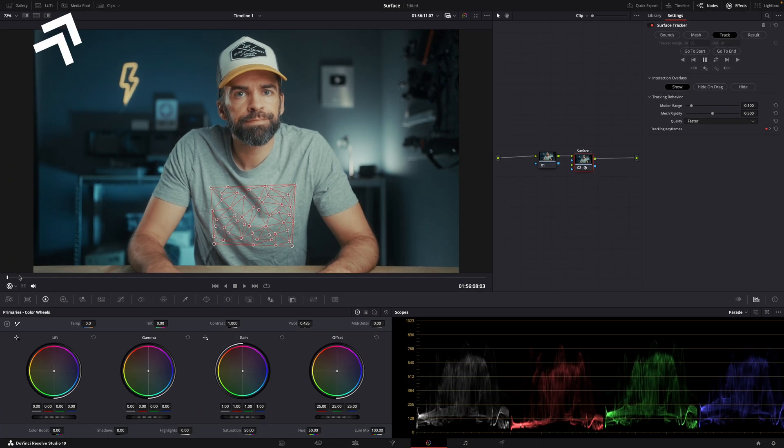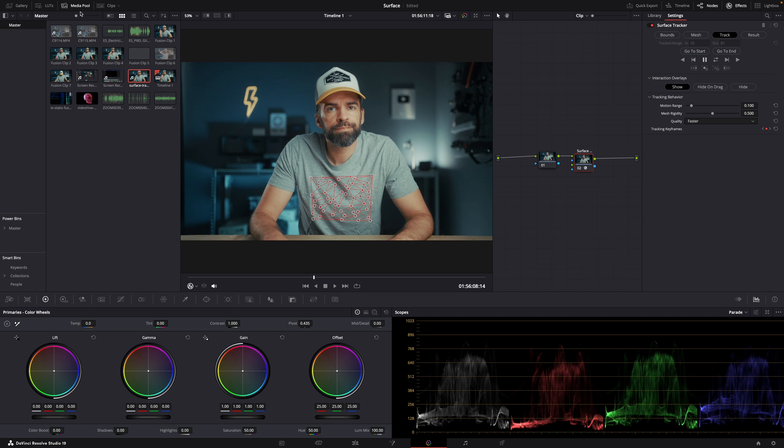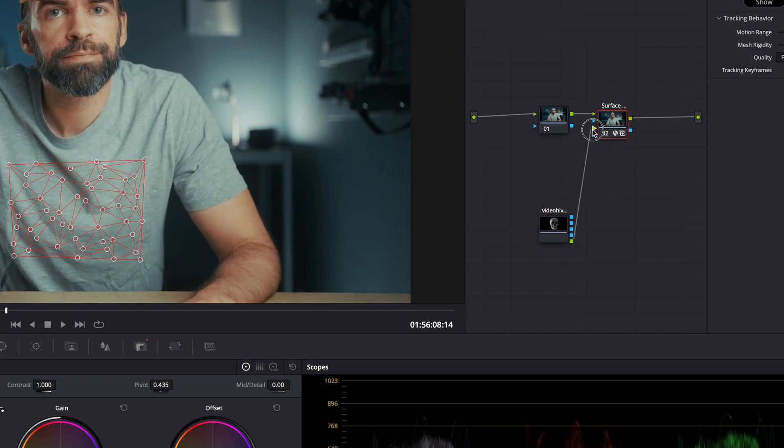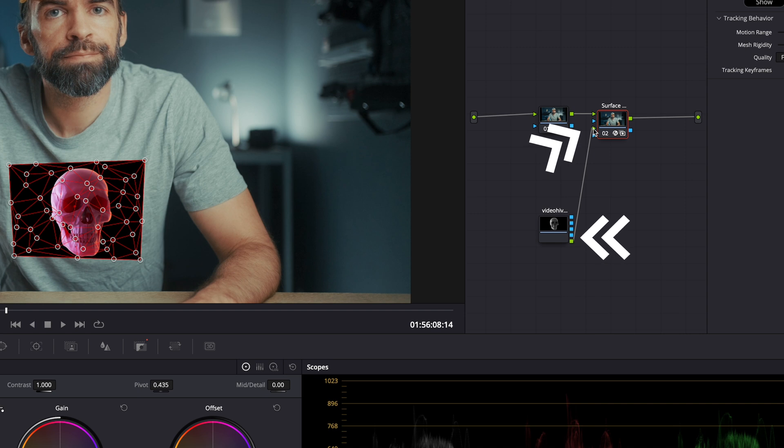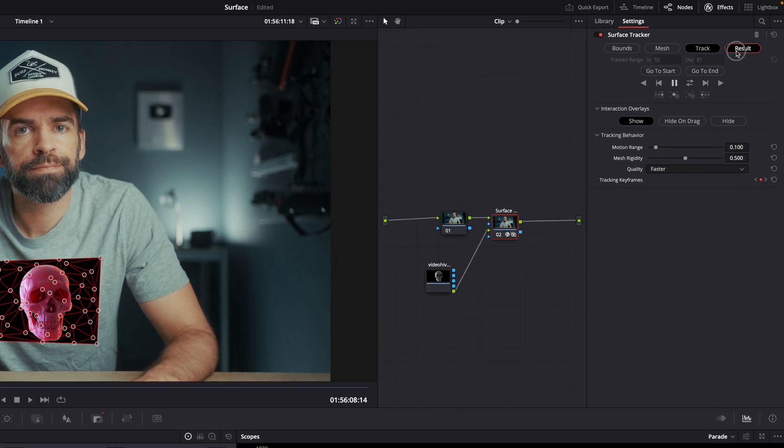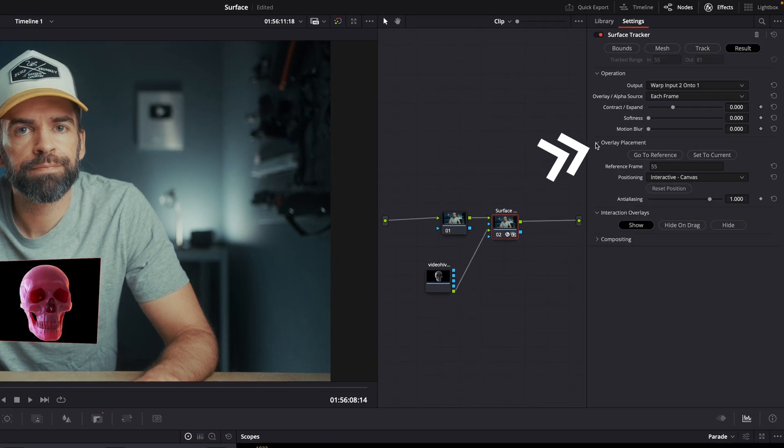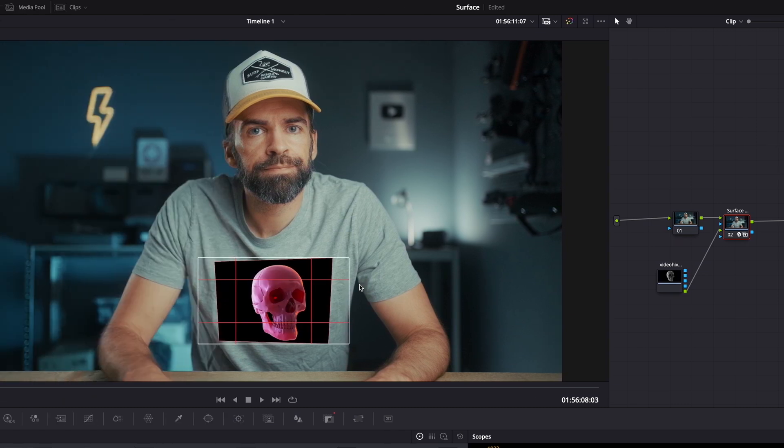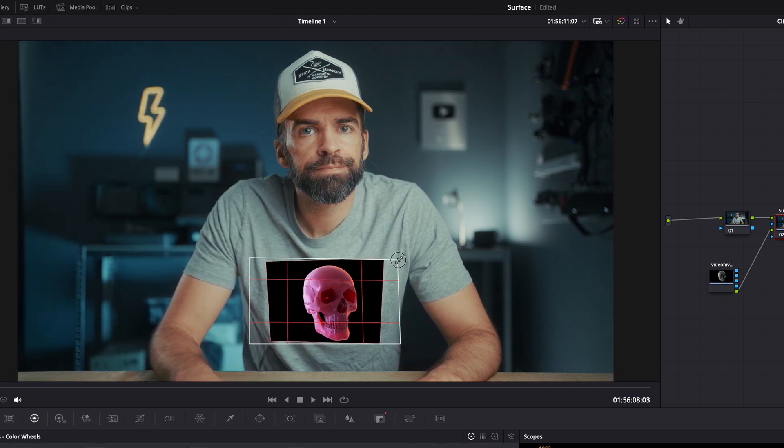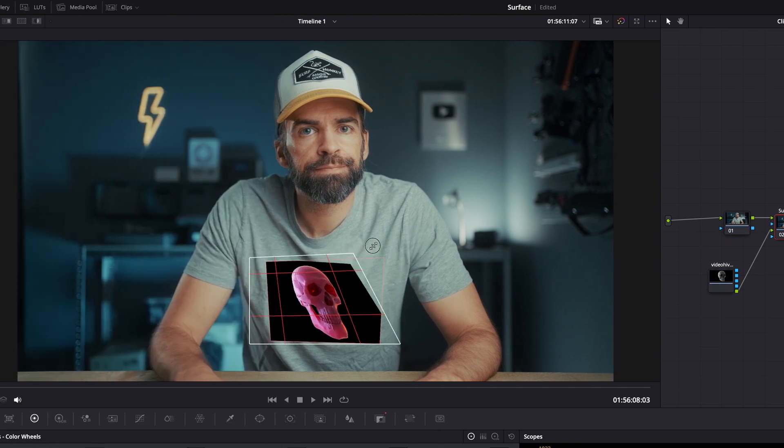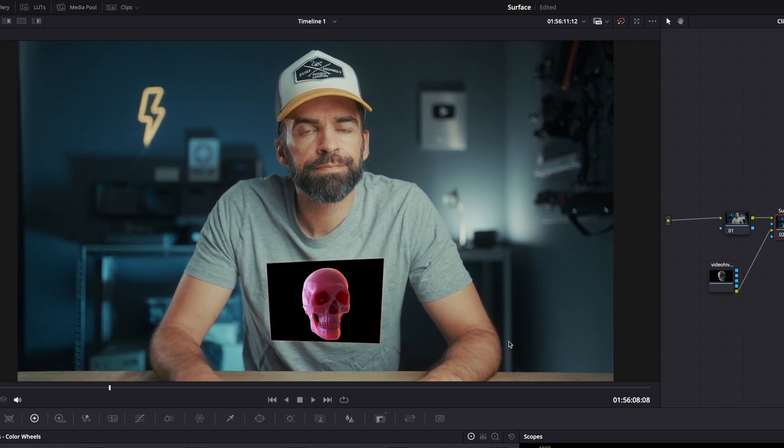Then find the clip you want to use in your media pool or drop it in the media pool from your desktop, and drag it onto the node area and connect it to the surface tracker. Then again go to result, overlay placement and hit go to reference. Just like before you can resize and reposition it.